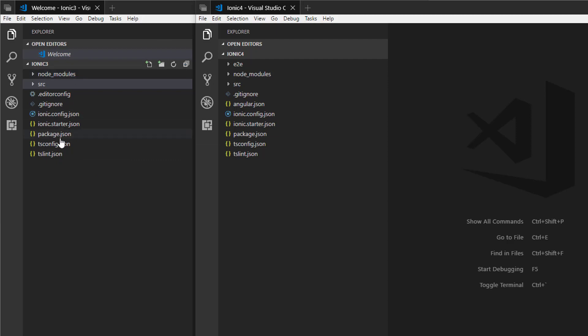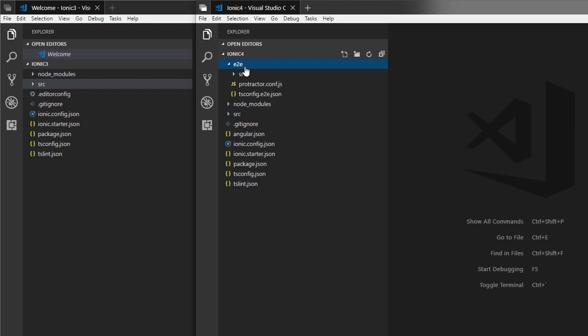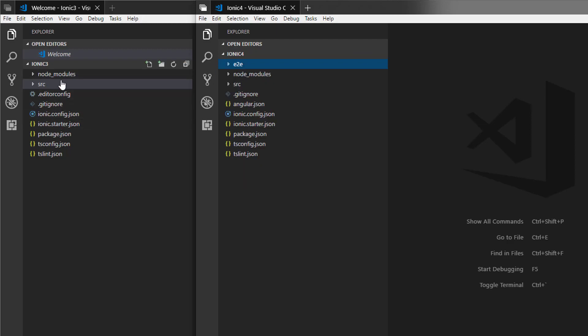Ionic 3 does not have the end-to-end testing directory, which Ionic 4 has. It's using Protractor to do the testing for end-to-end. So Ionic 4 comes with it, Ionic 3 does not have it.